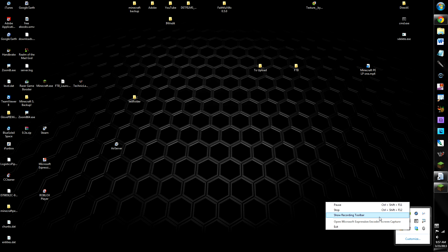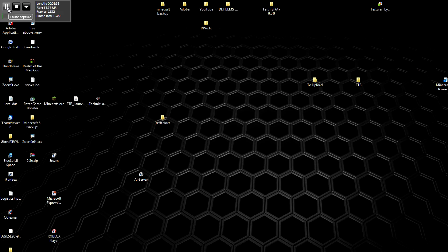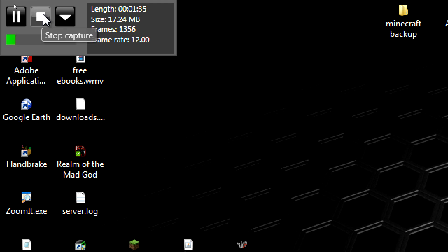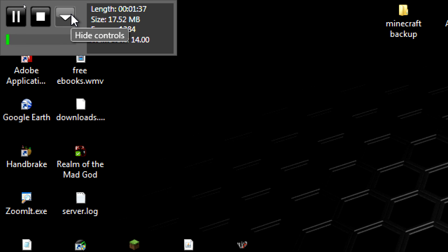I can show you the toolbar. That probably doesn't really help, but it'll show you the mic here. Here, zoom in again. You can pause the capture, you can stop it, you can hide the controls.